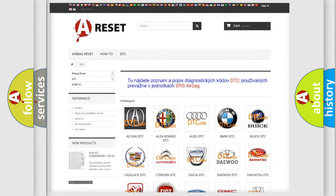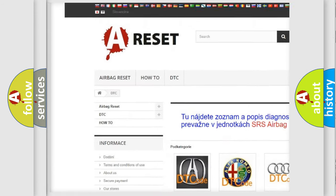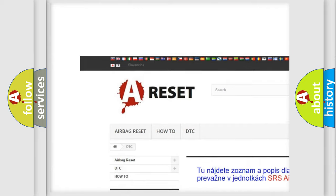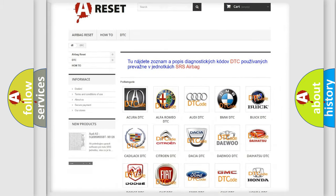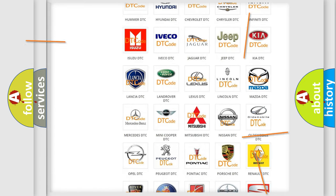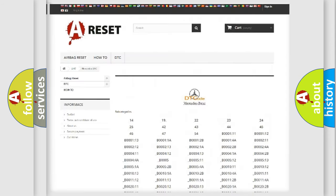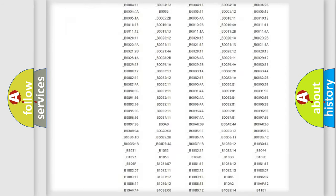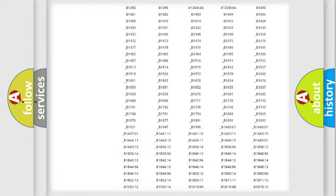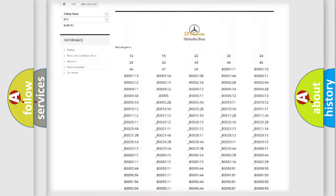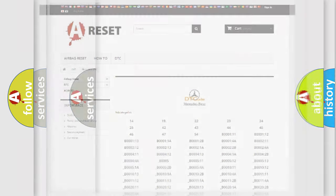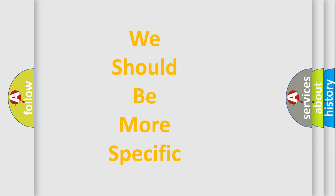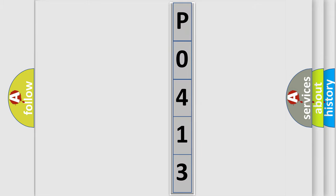Our website airbagreset.sk produces useful videos for you. You do not have to go through the OBD2 protocol anymore to know how to troubleshoot any car breakdown. You will find all the diagnostic codes that can be diagnosed in Mercedes vehicles. The following demonstration will help you look into the world of software for car control units.